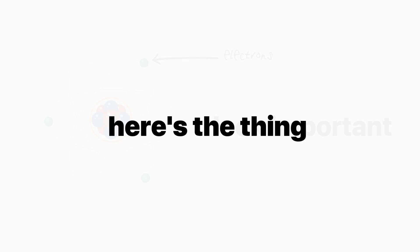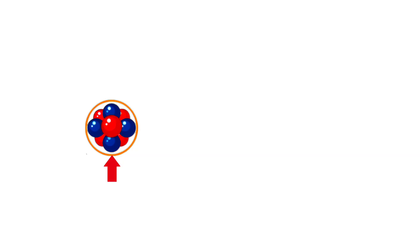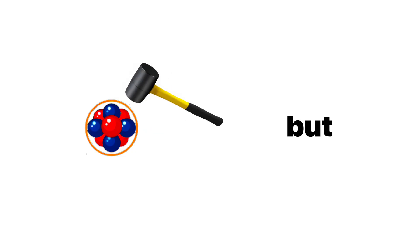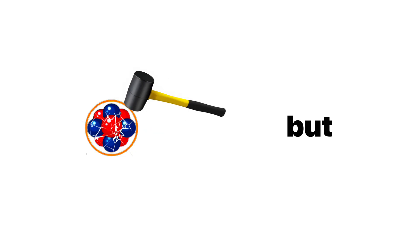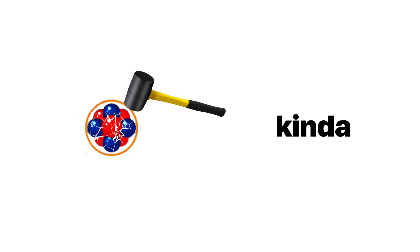Now, here's the thing about the nucleus. It's held together by this ridiculously strong force, which means the protons and neutrons are stuck together. But if you somehow crack open that nucleus, you get a big explosion. That's how an atomic bomb works. Kinda.